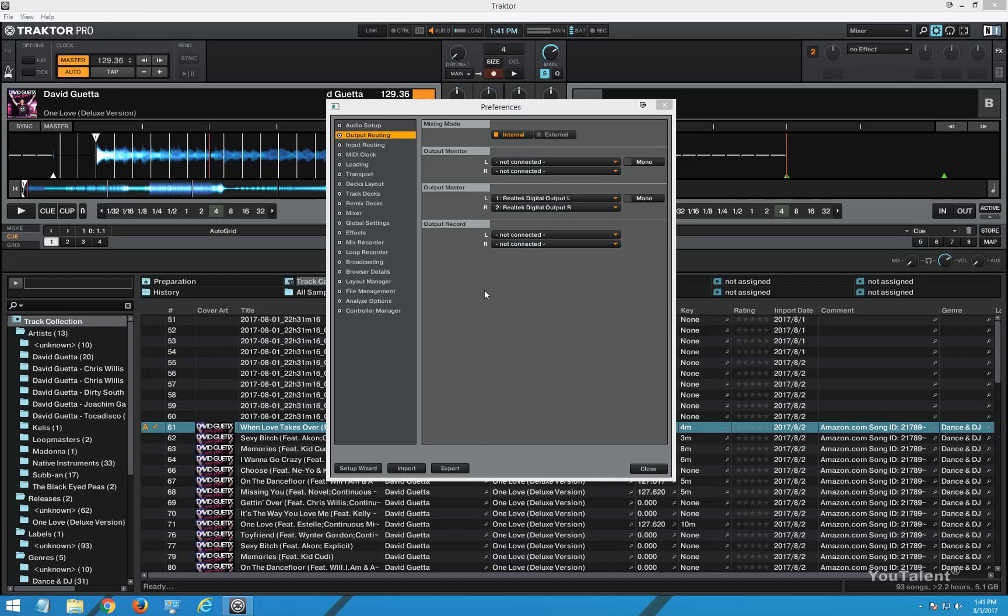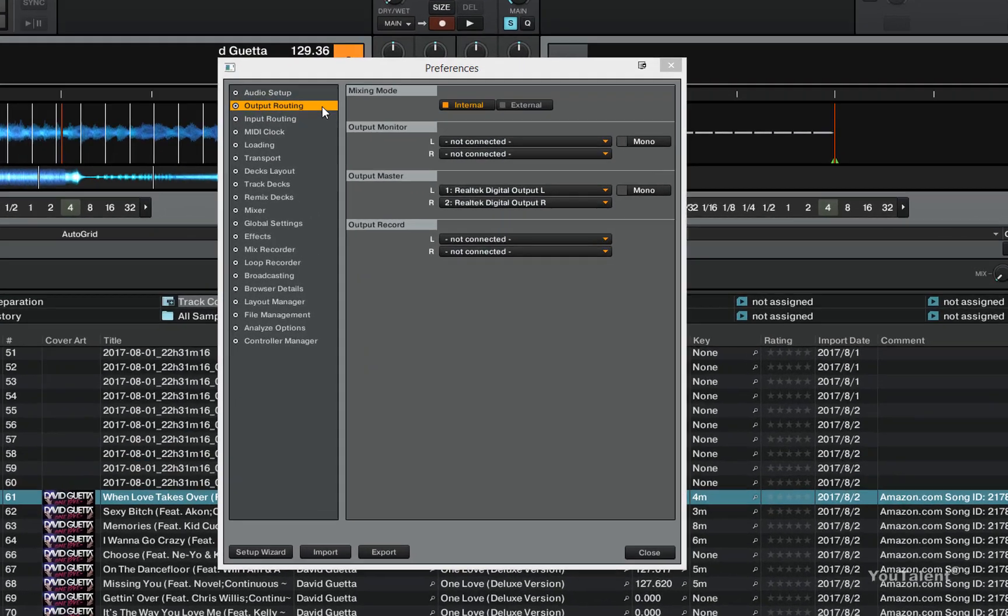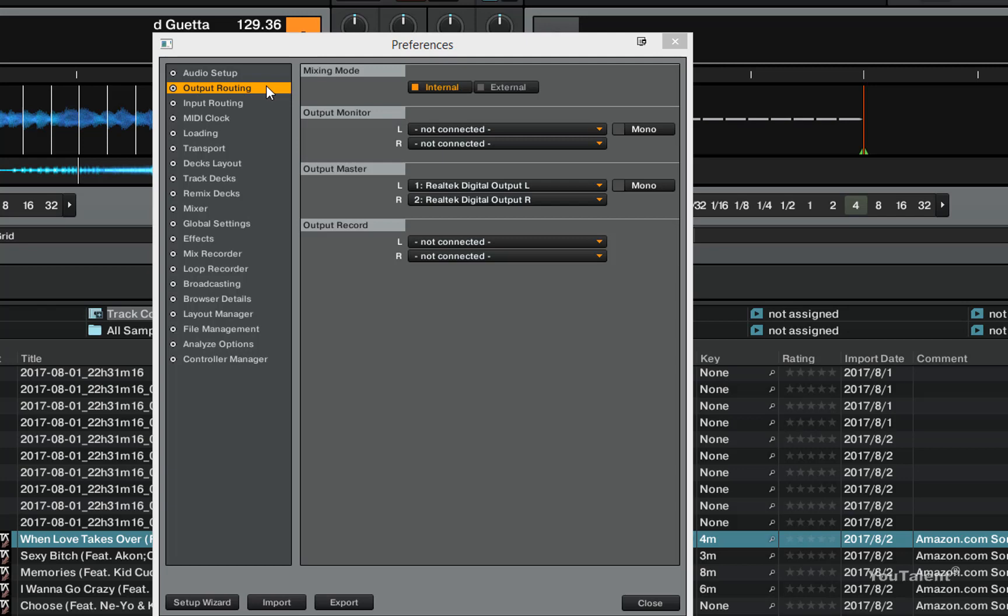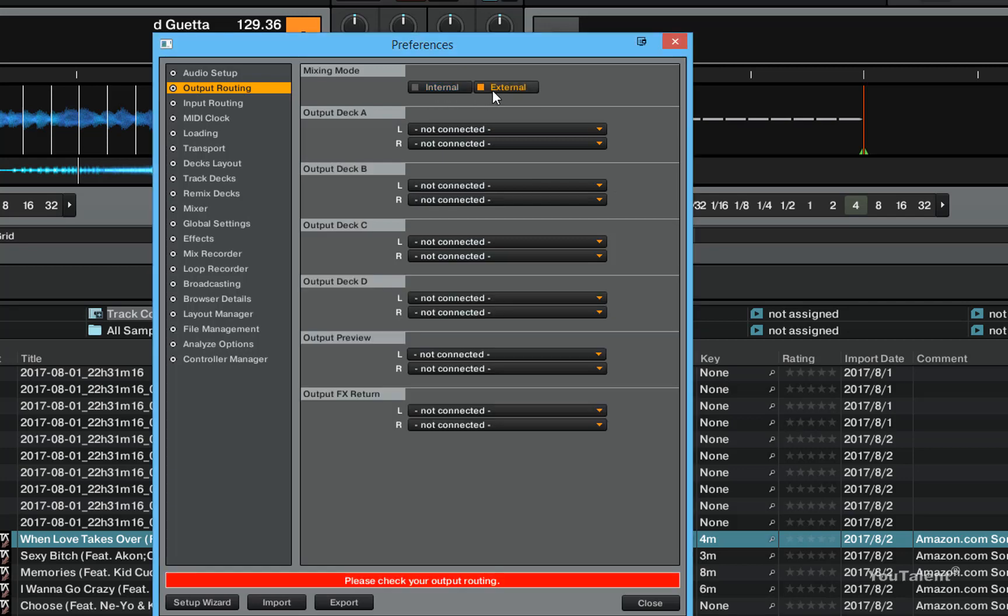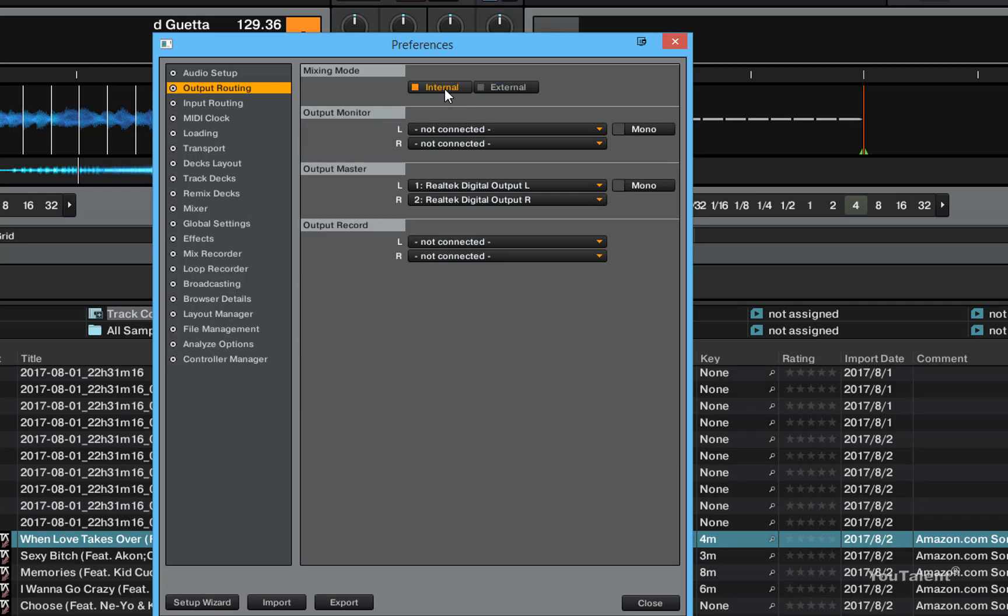In this video we're going to go over the output routing in Traktor. Output routing allows you to control where the sound of Traktor is going to be routed. There are two mixing modes that you can pick from: internal mixing mode and external mixing mode.